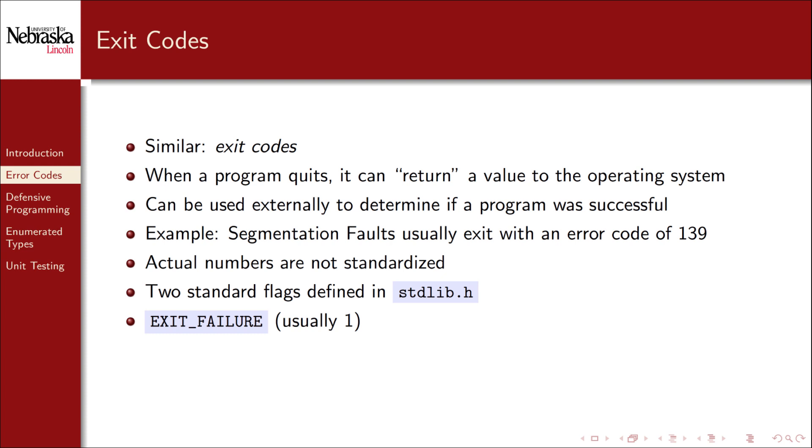Exit failure, which usually has a value of 1, and exit success, which usually has a value of 0 that indicates no error.